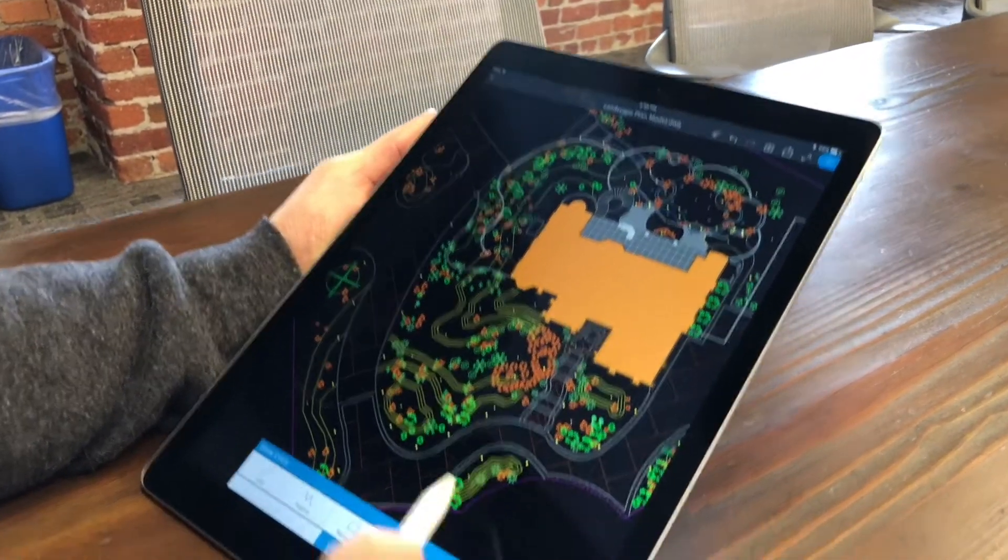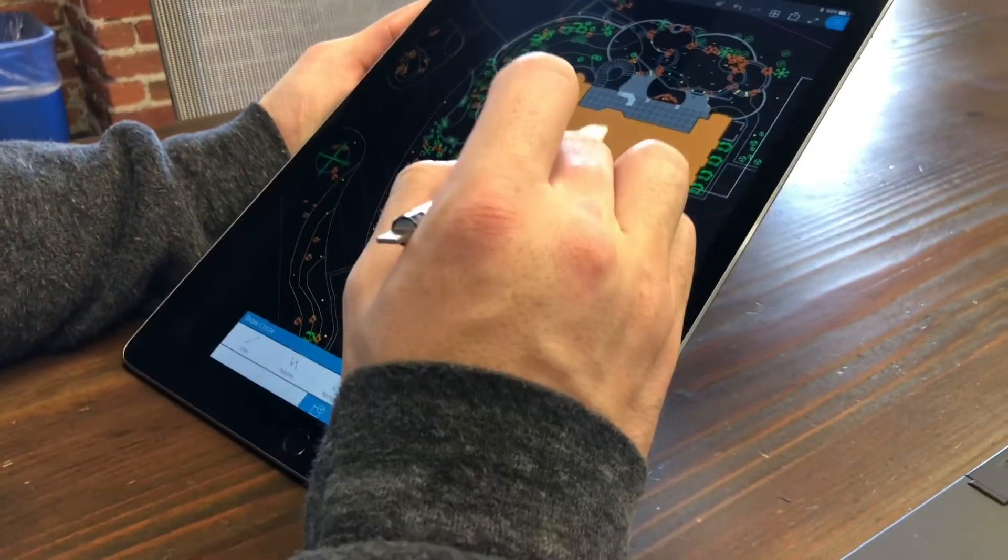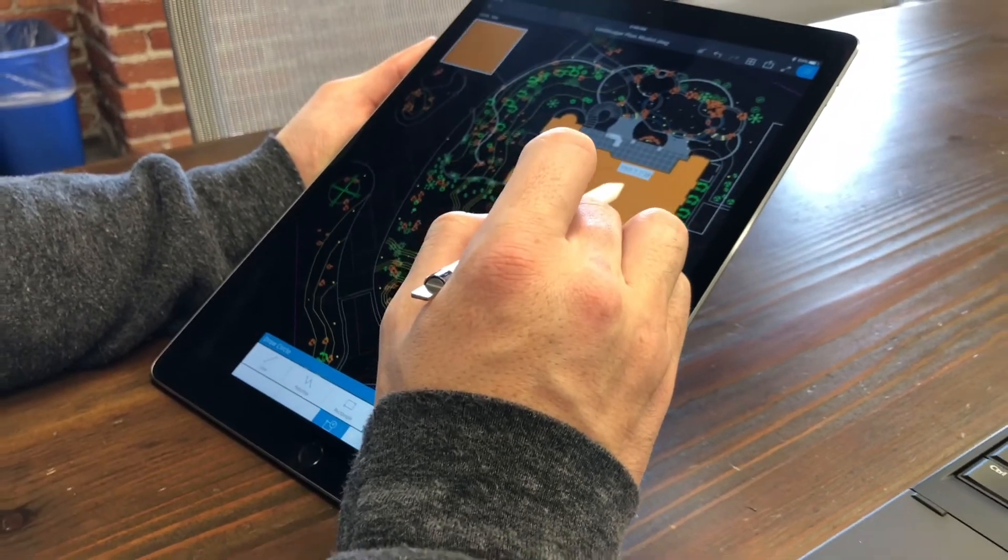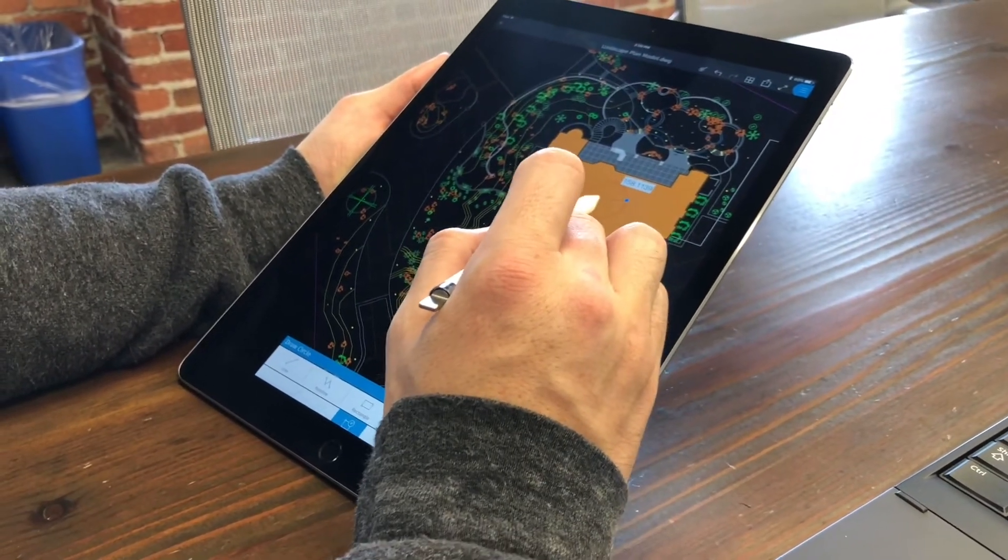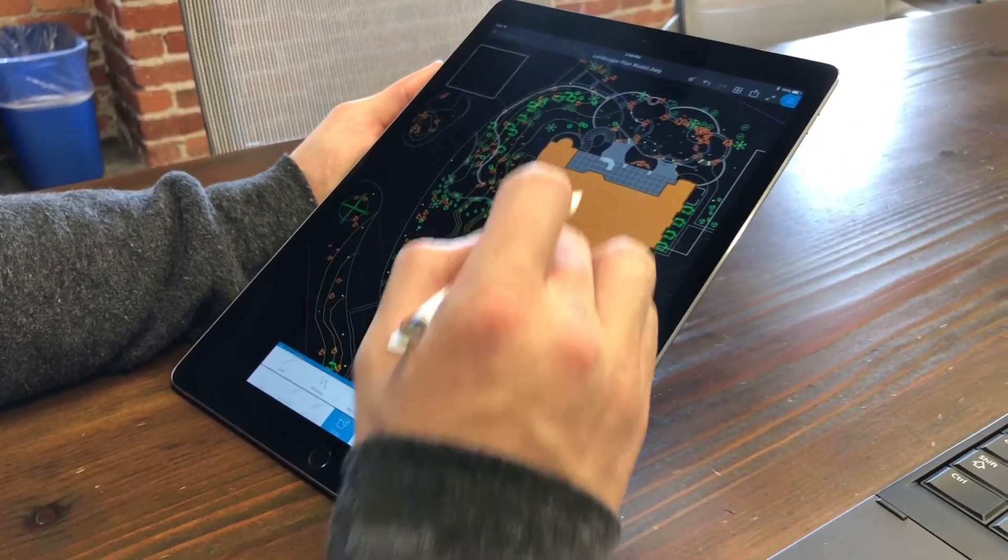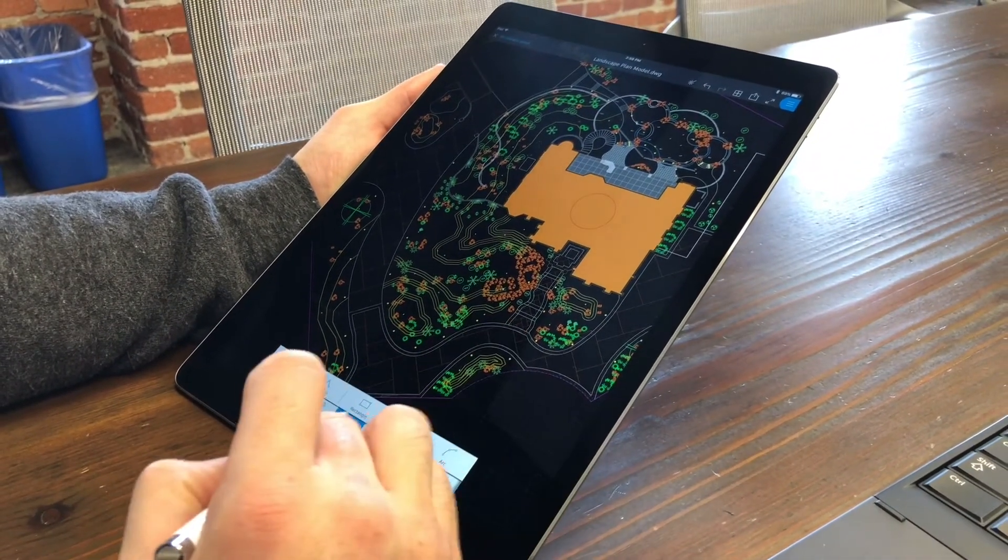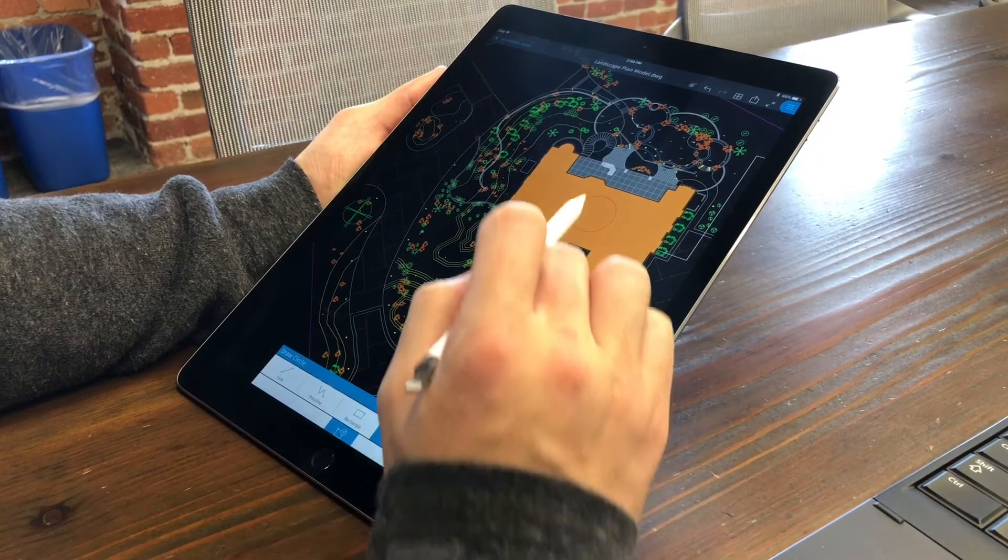If you make edits in the field via the AutoCAD Web or mobile apps, these edits will be displayed when opening the file again on desktop.